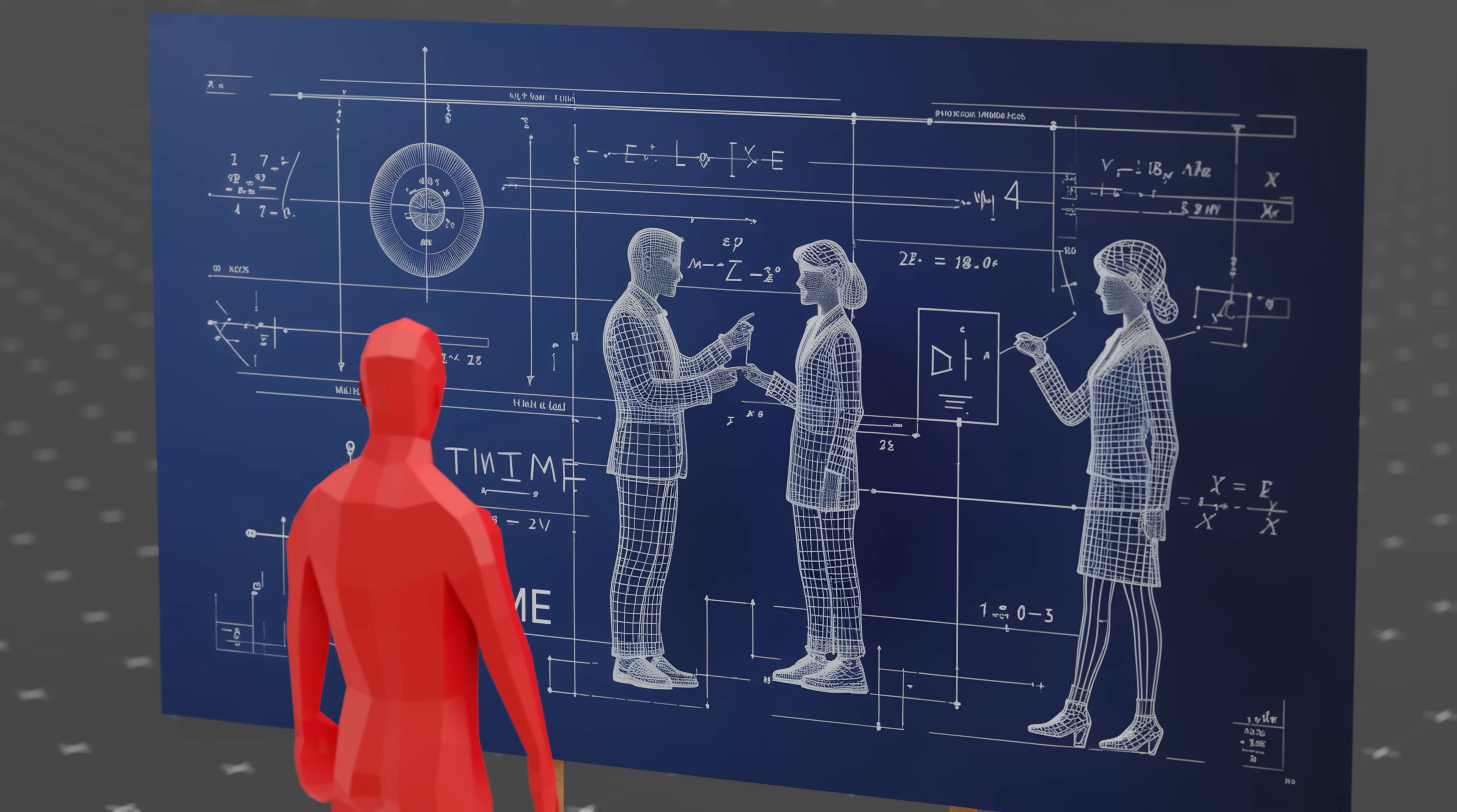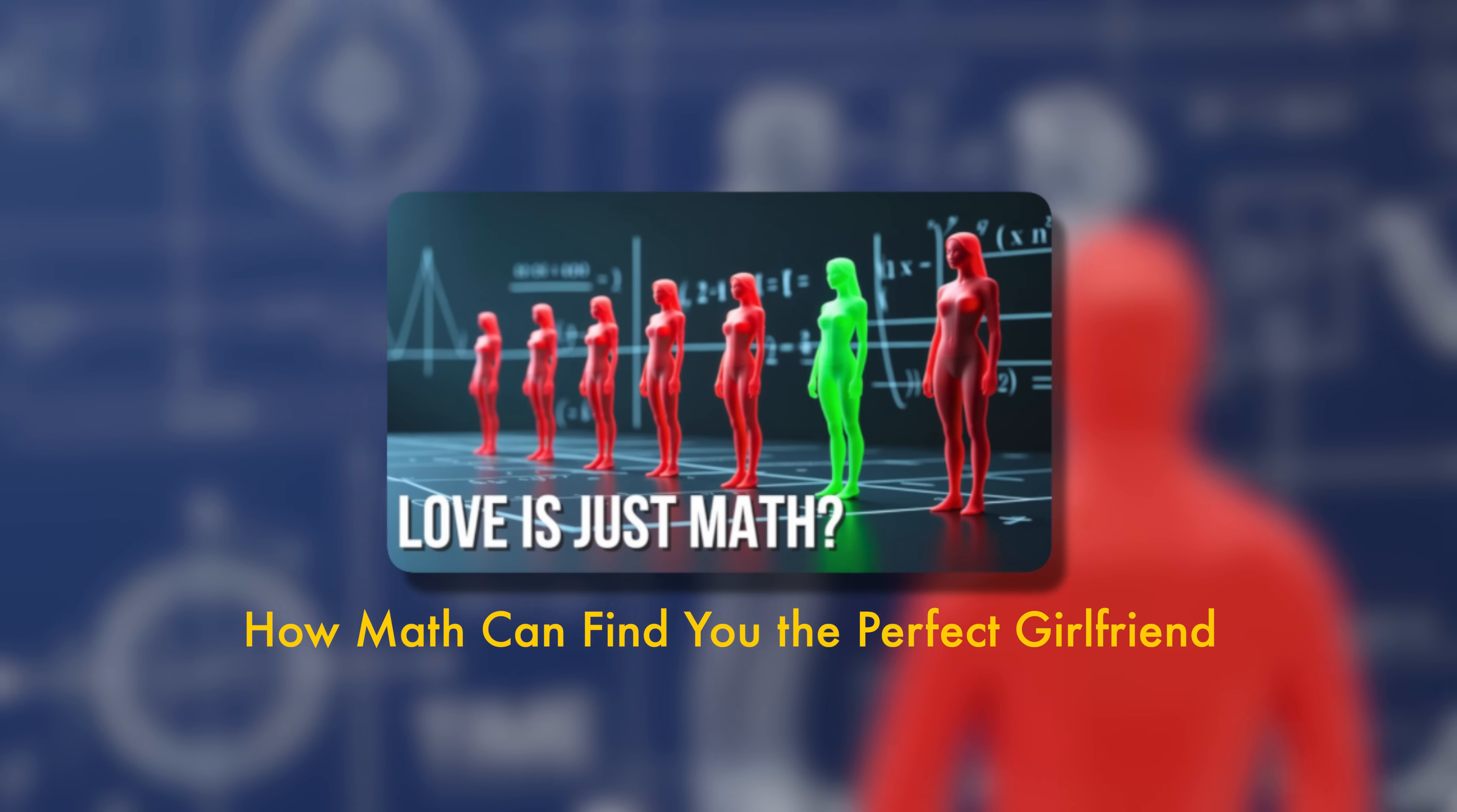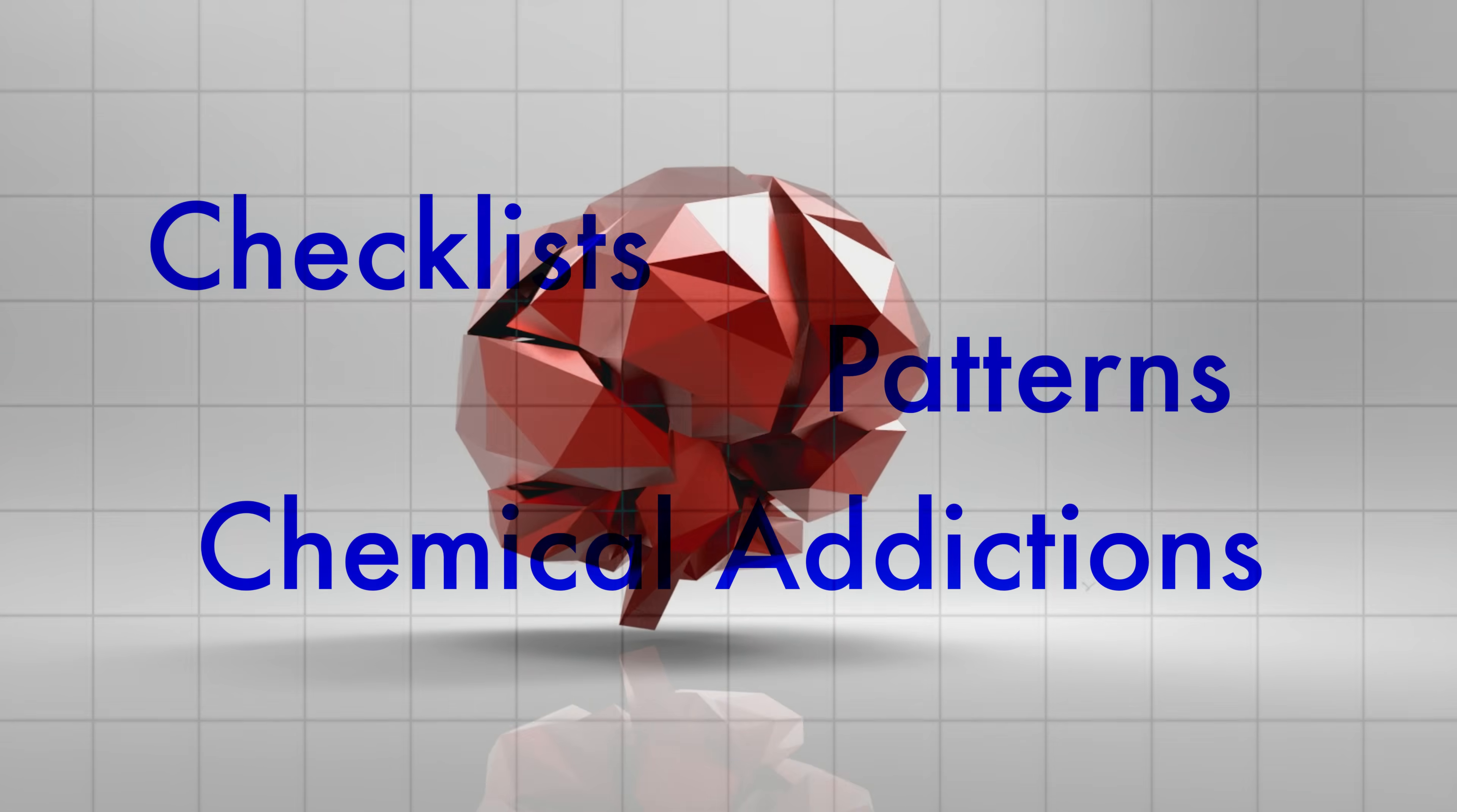But what if you could outsmart your brain and find your ideal match using math? Yeah, we made a whole video about that. Links in the description. So now you know your brain has checklists, patterns, and chemical addictions.